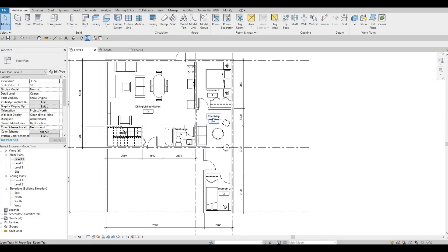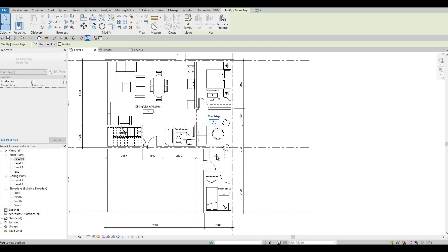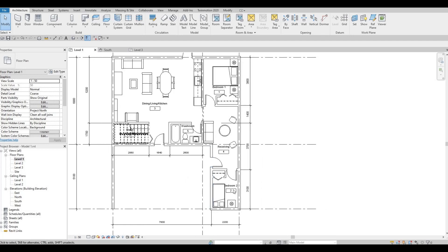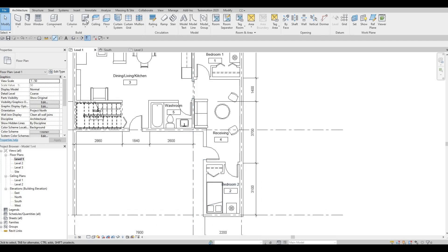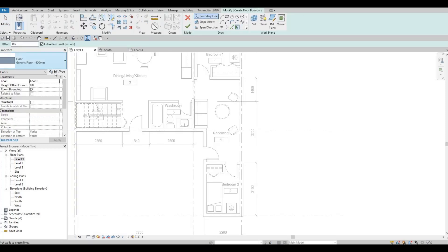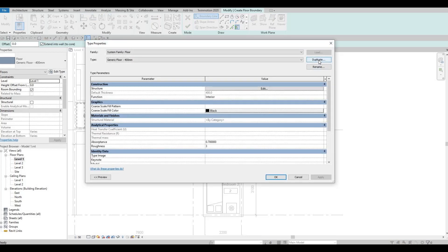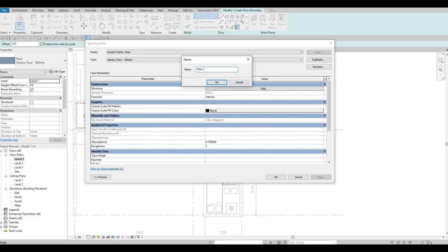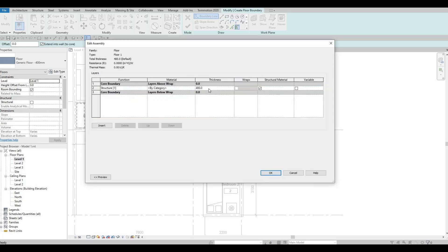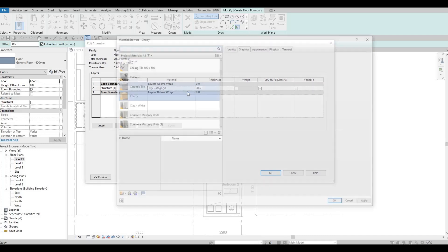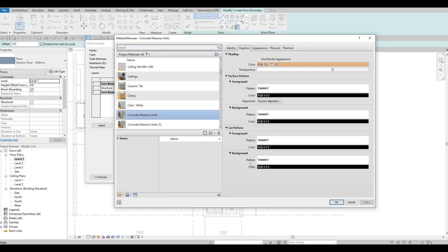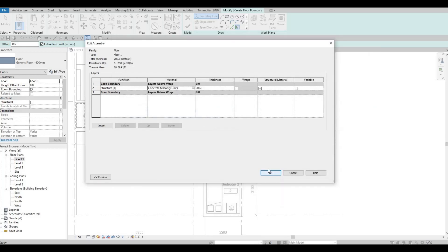We were able to add in everything. The next step is to add in the floor — click on Floor, then Edit Type, duplicate it, and this will be Floor Number One. Press OK, click Edit, change the thickness to 200, then change the material to Concrete, and press OK.